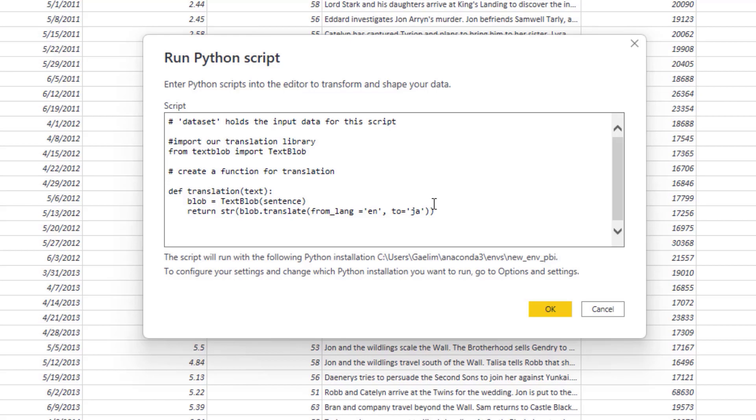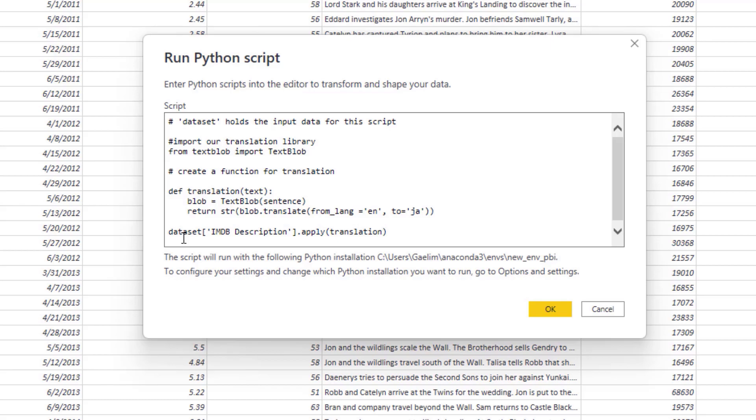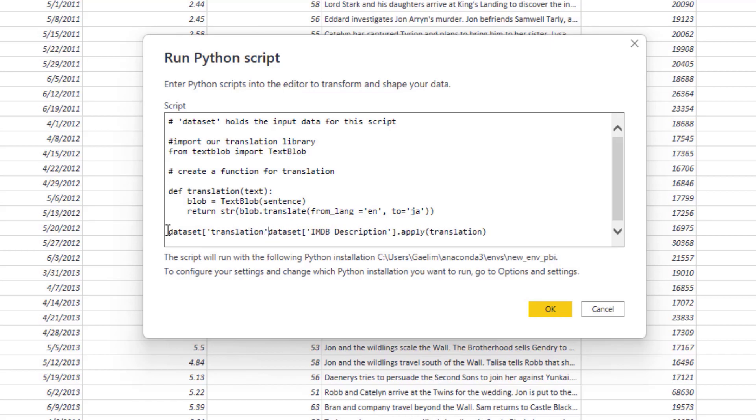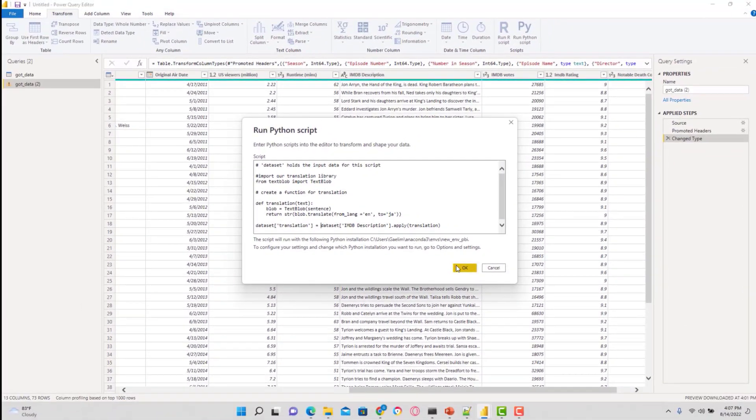Now we've created our function so we can apply that to any text we're looking for. What I want to do is apply that to our dataset. We have the dataset and I want the IMDB description. I want to apply it to that column using a function called apply, and then I pass inside that function my actual translation function. If I apply that, we want to create a new column. To do that, we use dataset again and write translation in and then equals. Now we have a new column where we'll apply our translation function. Let's run that to see if we have any issues.